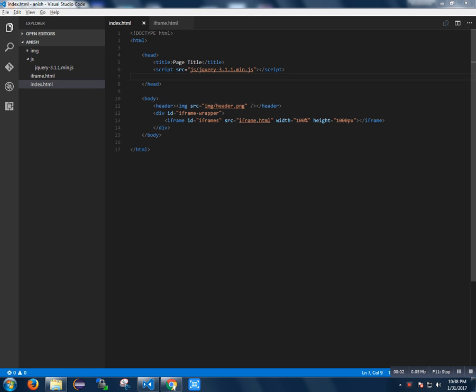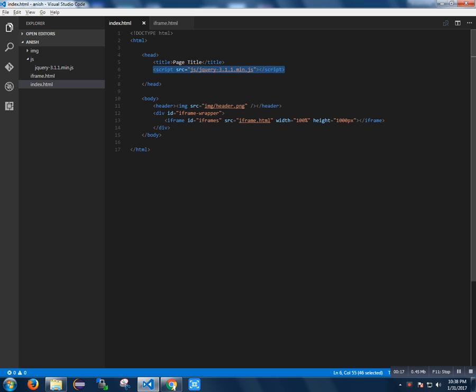Hi everyone, here we are going to access the element inside an iframe and bind a click event to an element. For this I have used jQuery plugin. Here is the folder structure - I have placed the plugin inside the JS folder.